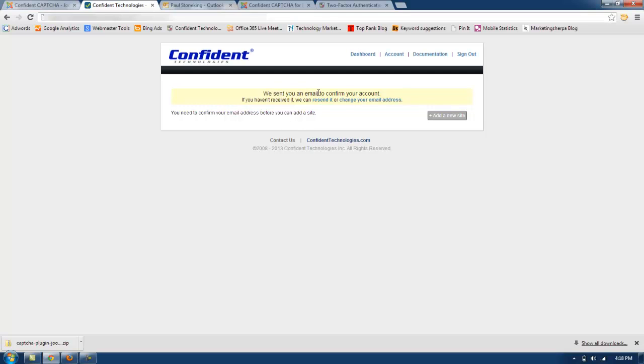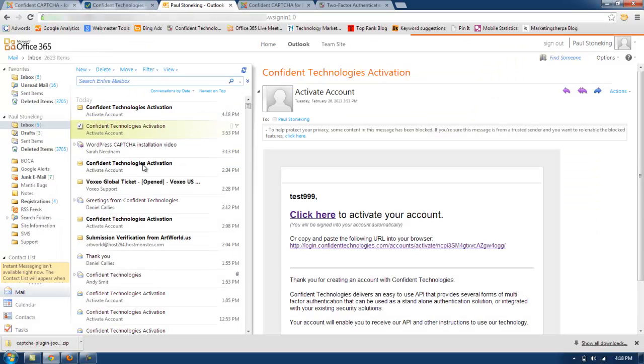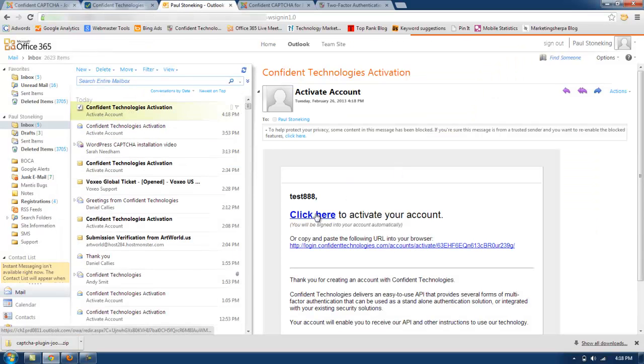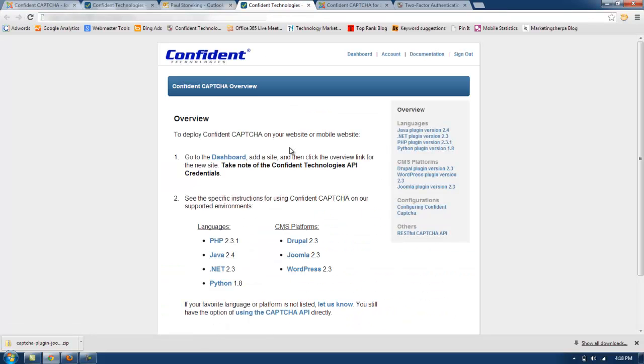Now you have been sent an email to confirm your account. I'm going to check my inbox. There is the activation. And so I'm going to click there to activate my account.